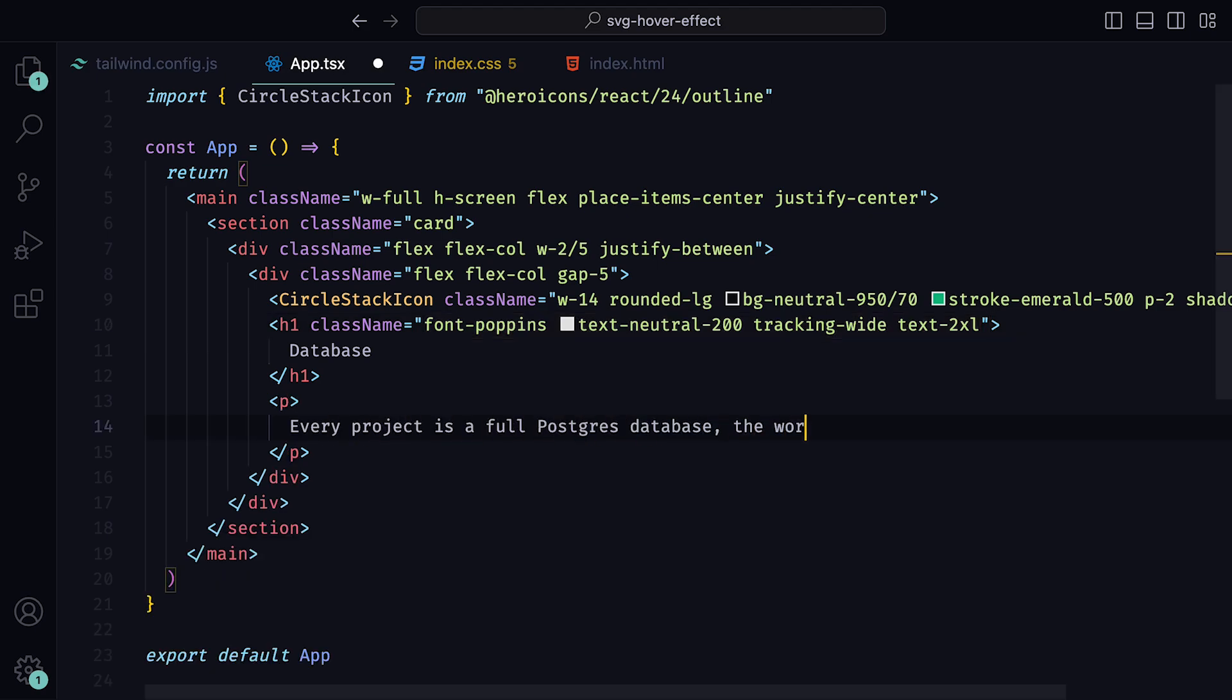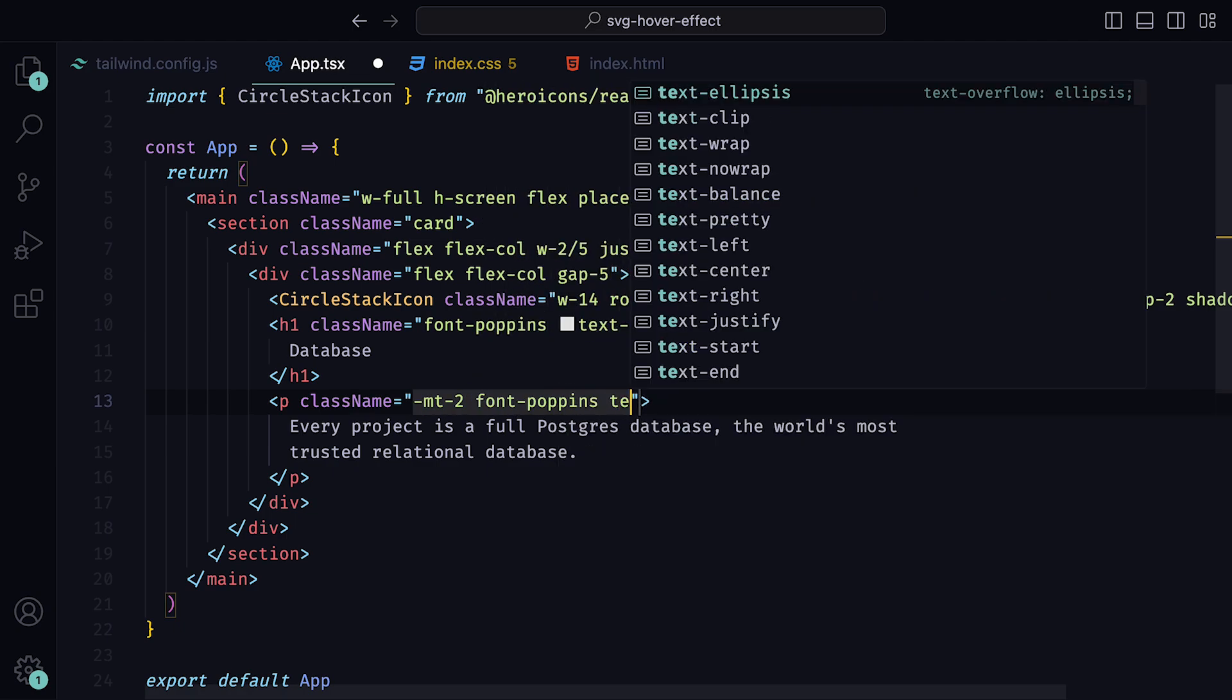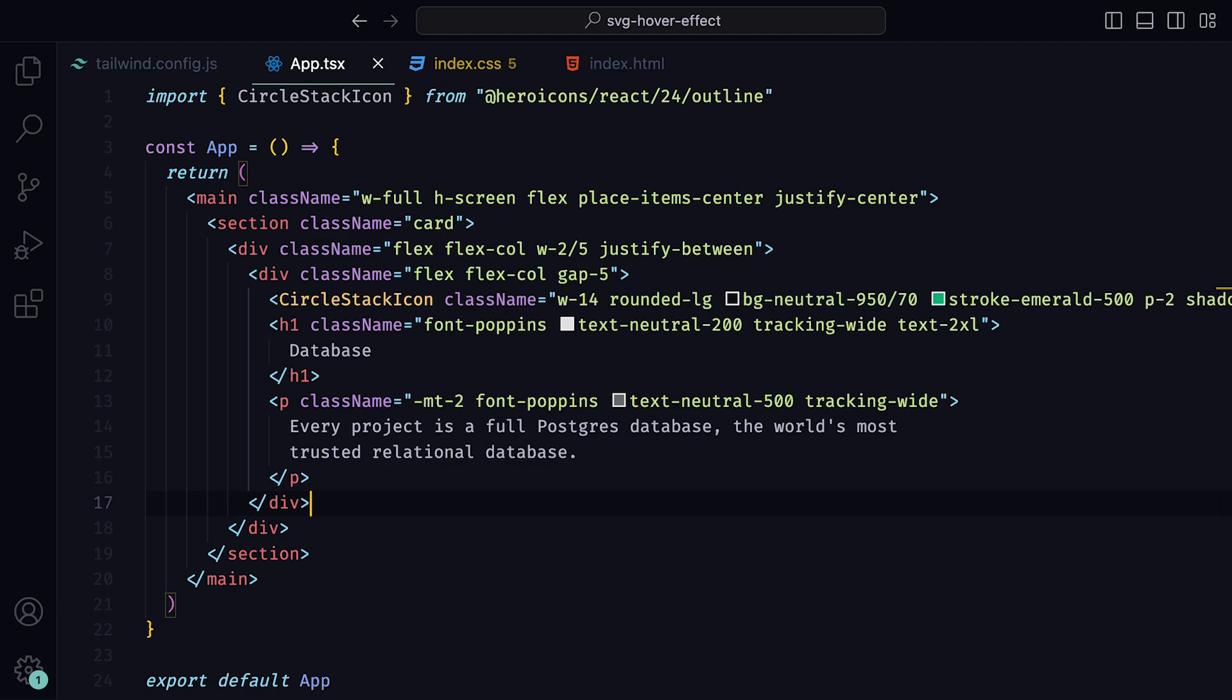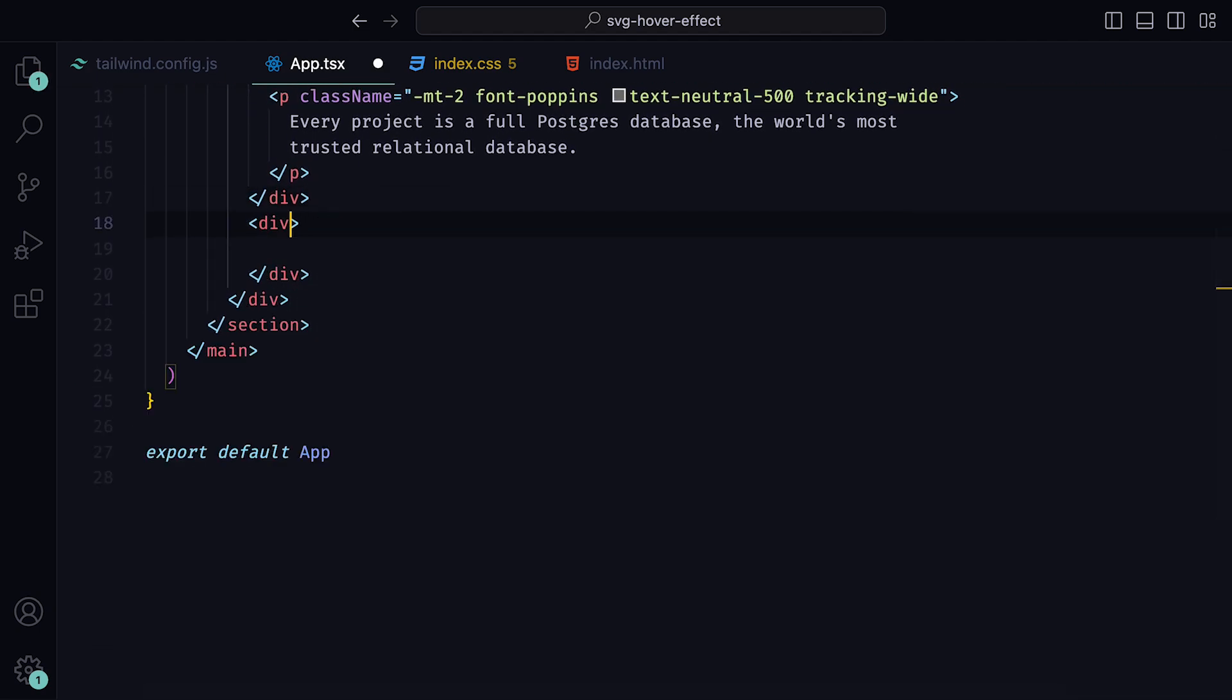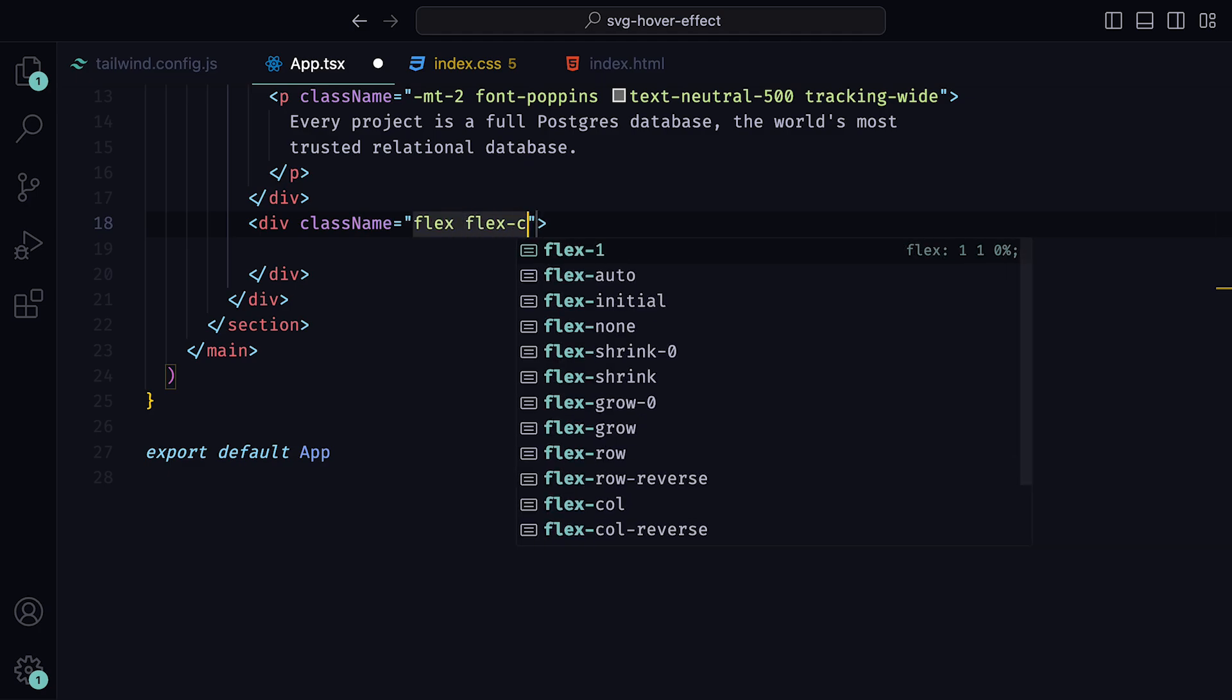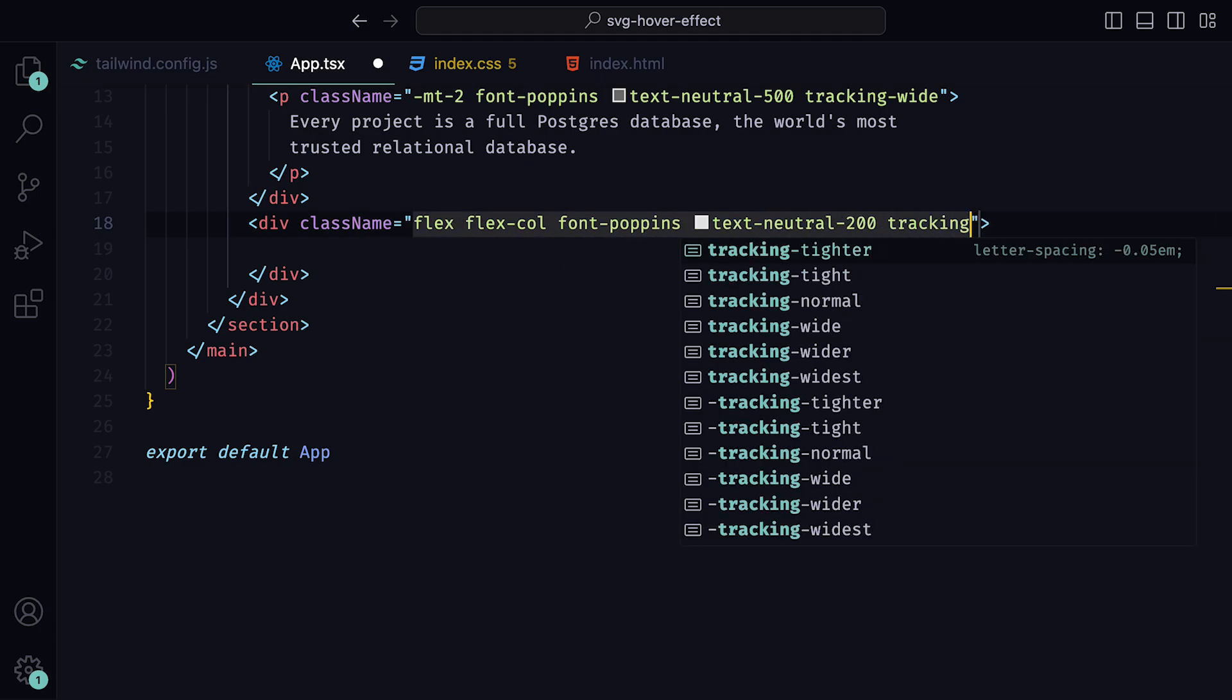Anyway, underneath the h1 tag, we can include a paragraph tag that holds one sentence with the class names minus margin 2 on the top, font Poppins, text neutral 500, and tracking wide. Underneath the div that holds the icon h1 and paragraph tag, we can add in another div tag with the classes flex, flex column, font Poppins, text neutral 200, and tracking wide.